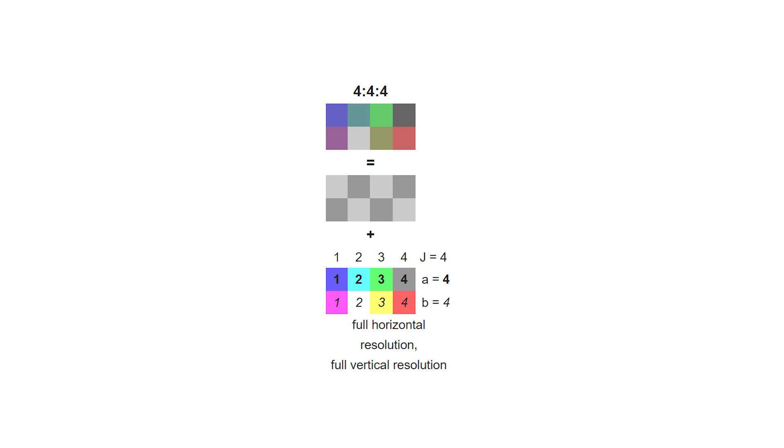Chroma subsampling takes a group of pixels, typically 8 pixels in a 4x2 grid, and reduces the color information within that grid. The numbers you often see on cameras or compression formats — like 4:4:4, 4:2:2, and 4:2:0 — refer to the amount of chroma subsampling. The first number refers to how wide your pixel grid is, but it's basically always 4. The second number tells you how many unique color regions are in the first row, and the third tells you how many are in the second row. With 4:4:4, you have 4 unique color regions in the top row and 4 in the bottom, meaning you have full color resolution.